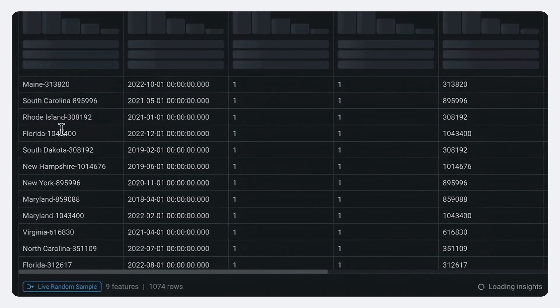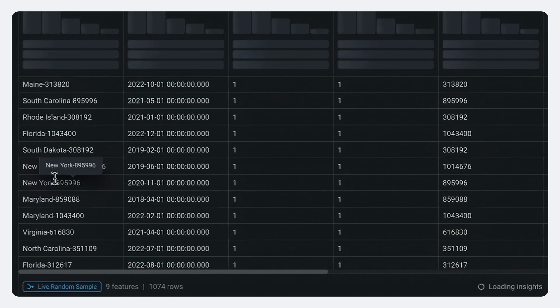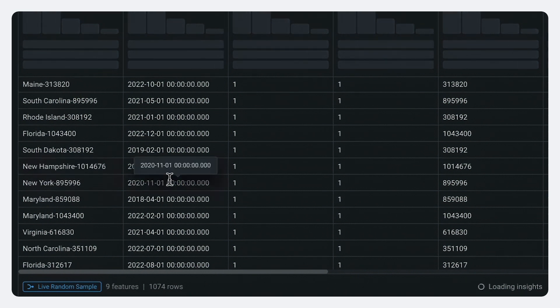So every row on here is a market for a specific medication for sales in a specific month. And that's how we're going to make our forecast.